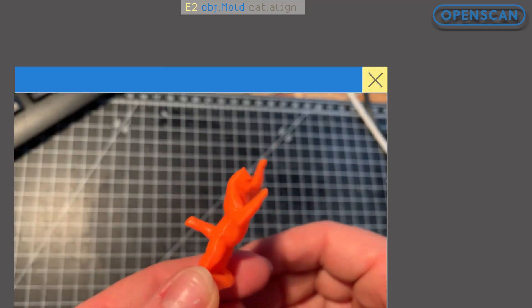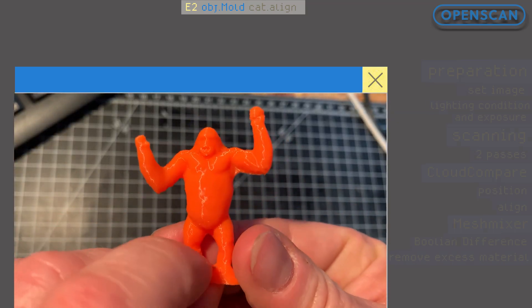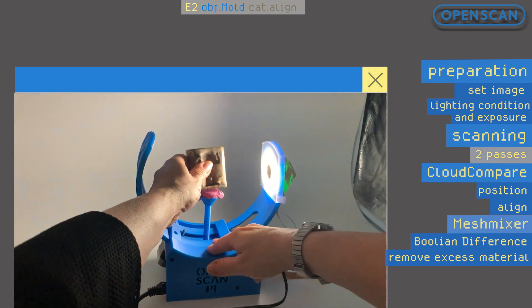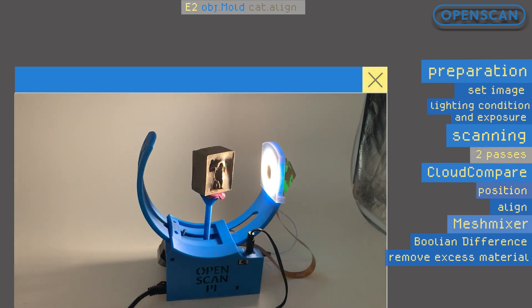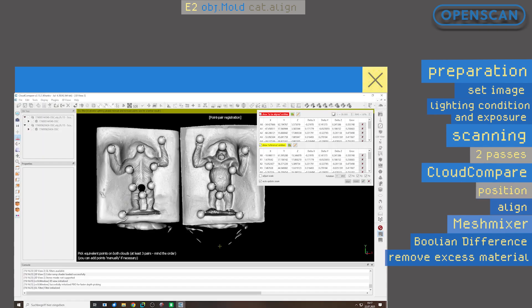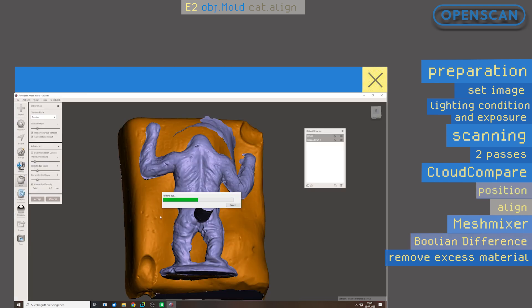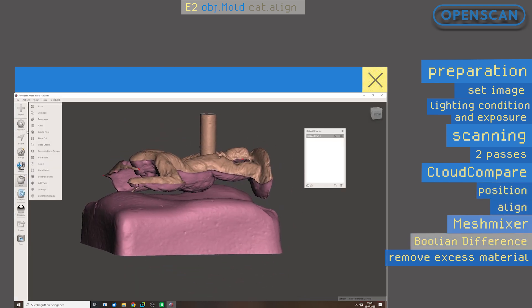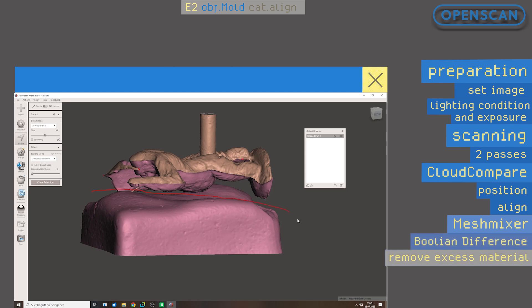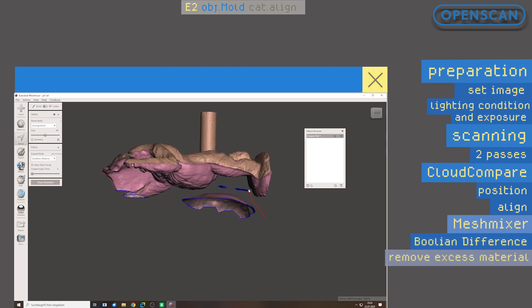What did it take to get to this result? We performed two scans using the OpenScan Mini photogrammetry scanner, aligned both scan files using Cloud Compare and combined them in Mesh Mixer into a single positive form. We then trimmed the model to create a printable figure.